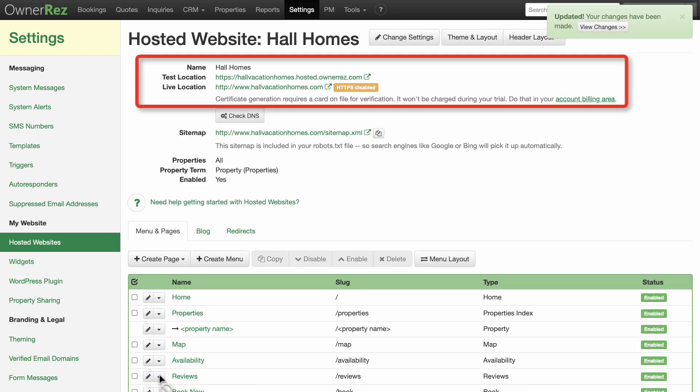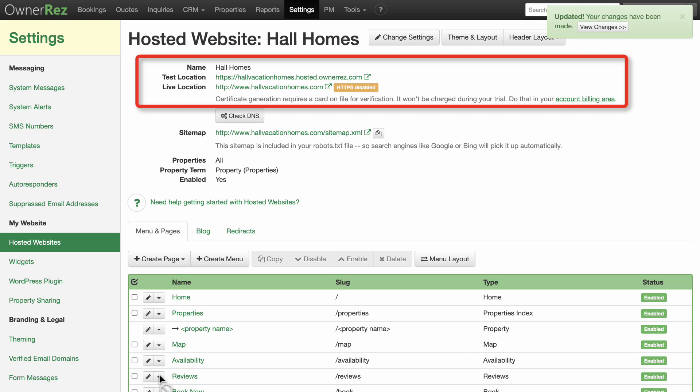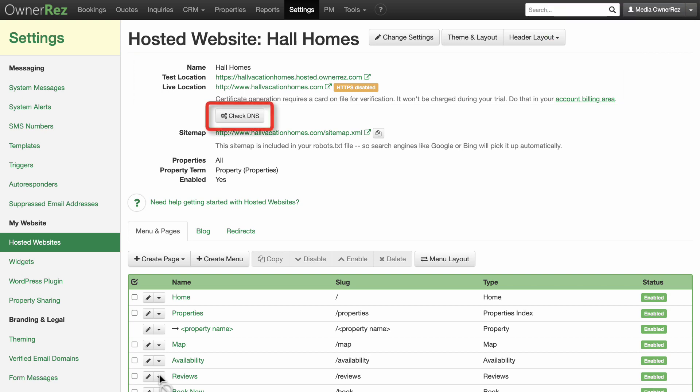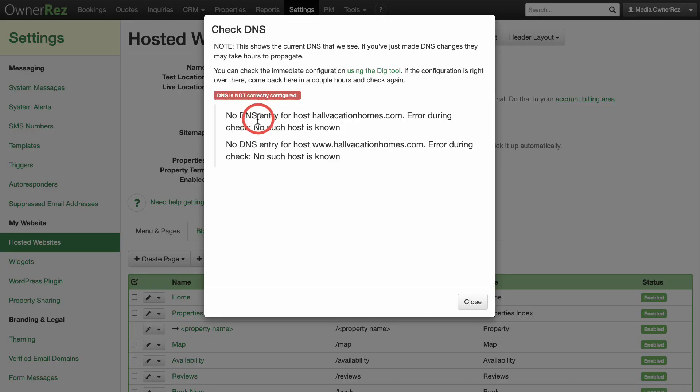HTTPS is currently disabled. This will be enabled as soon as the DNS is configured. You can check the DNS by clicking the Check DNS button. This shows that the DNS is not correctly configured. This is a useful tool to ensure that you set the DNS correctly.